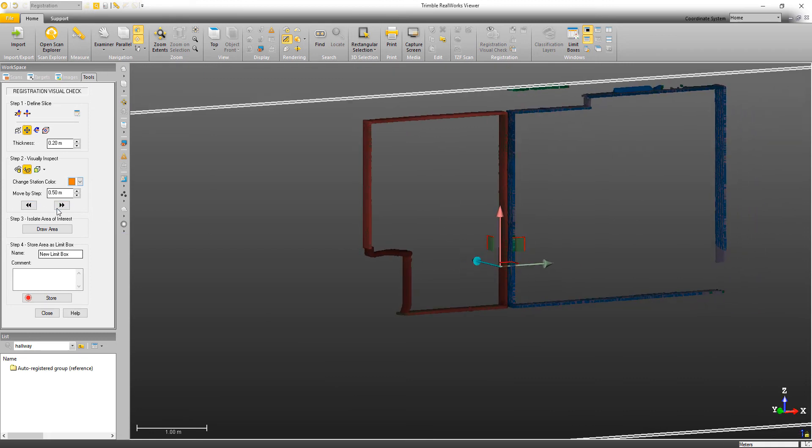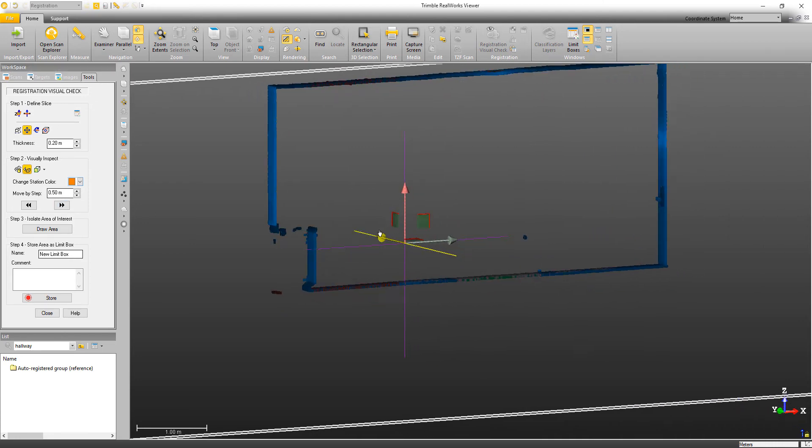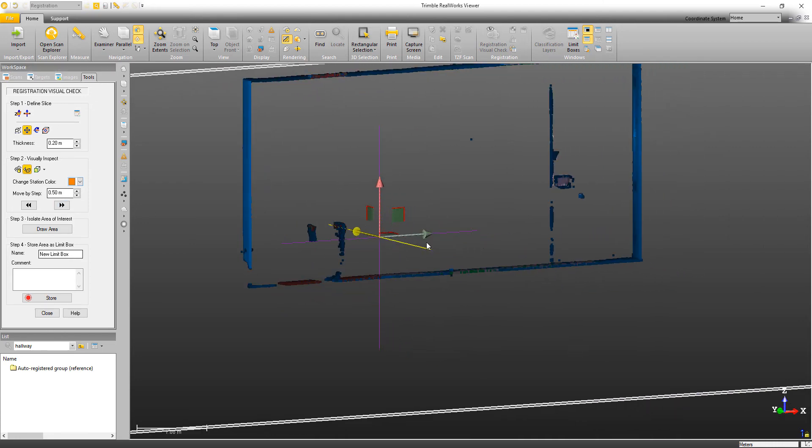And again, I can move the slice either by clicking here or I can also pan along the axis to quickly get to a specific area.